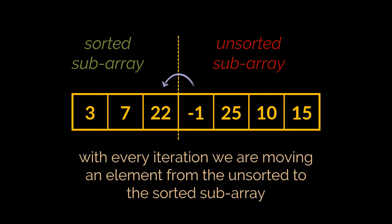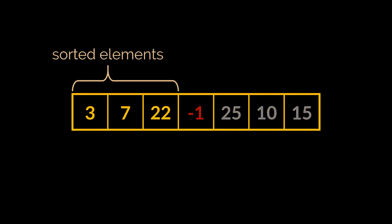And with every iteration, what we are doing is taking one item from the unsorted sub-array and trying to find its corresponding place in the sorted one. The next item we have, or the fourth item, is minus one.